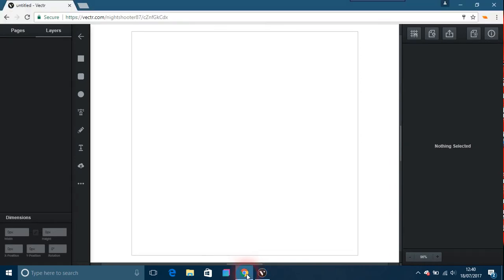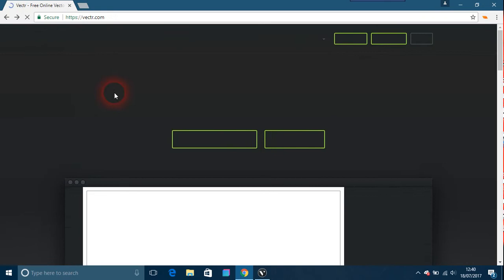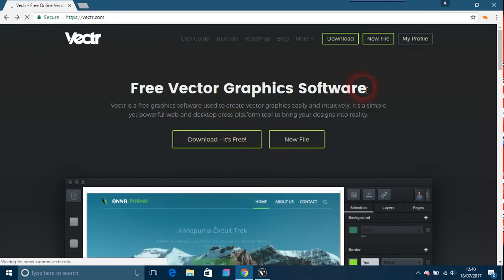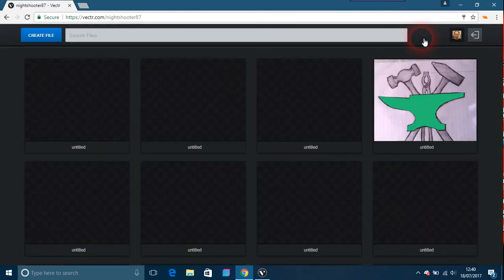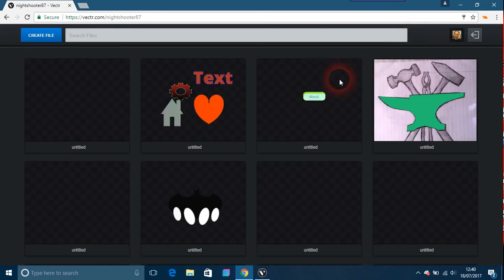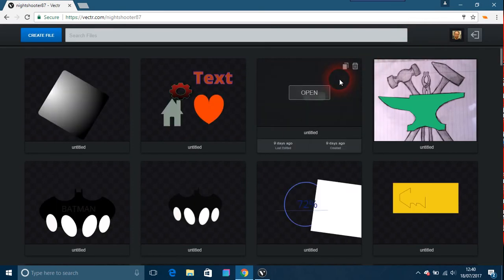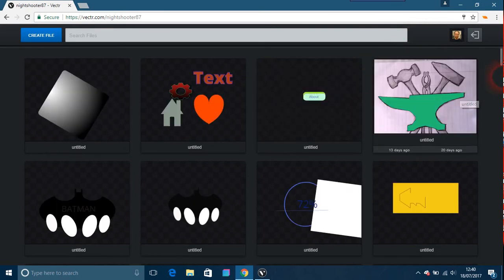So basically, this is online. If I just go back to Vectr, all your work is online here. So you just go to your profile once you've logged in and all the rest of it, and you've made stuff.